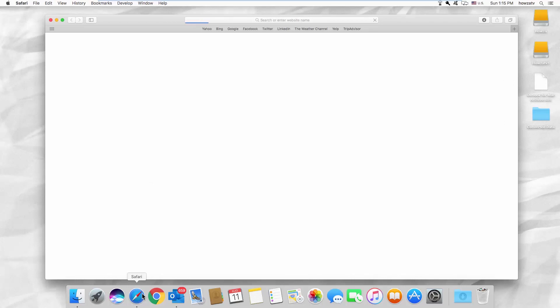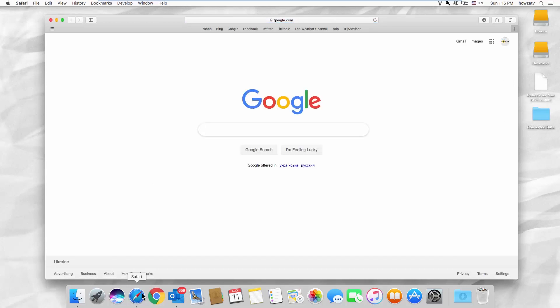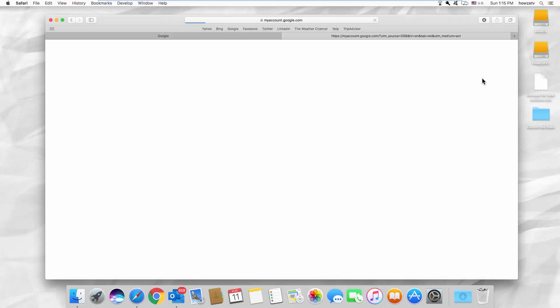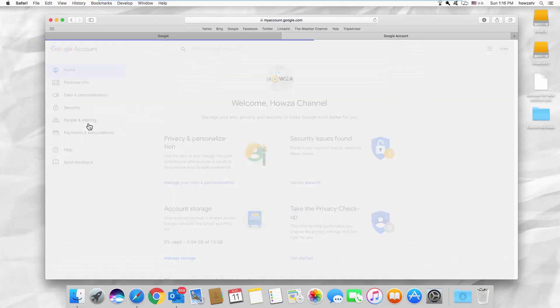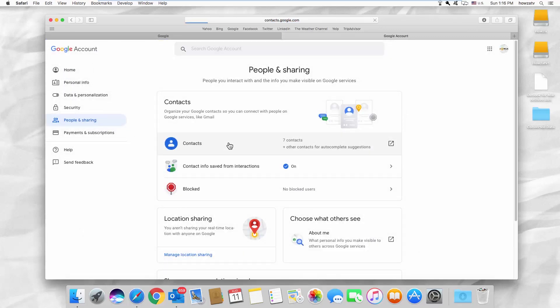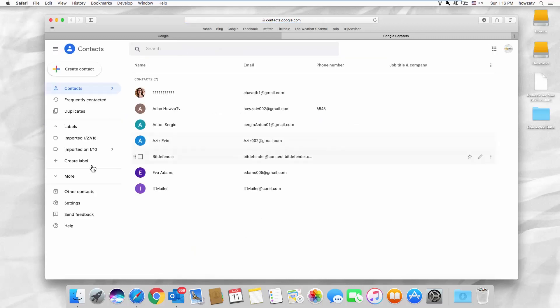Open your web browser. Go to your Google account. Select People and Sharing from the left side menu. Go to Contacts. Click on Import.